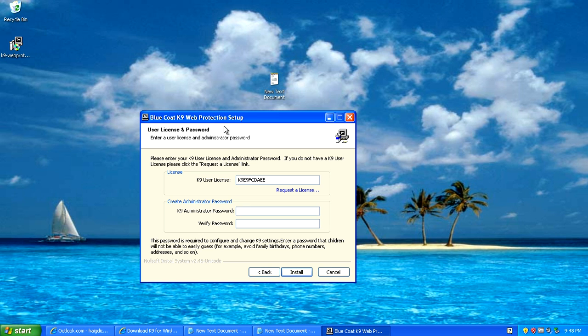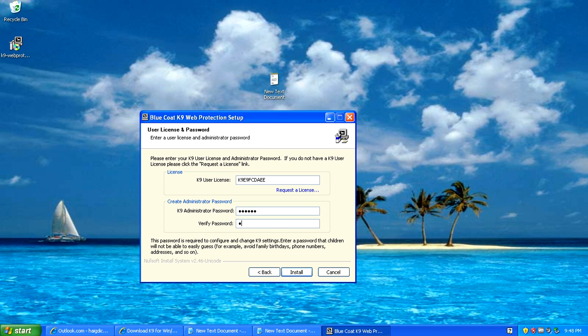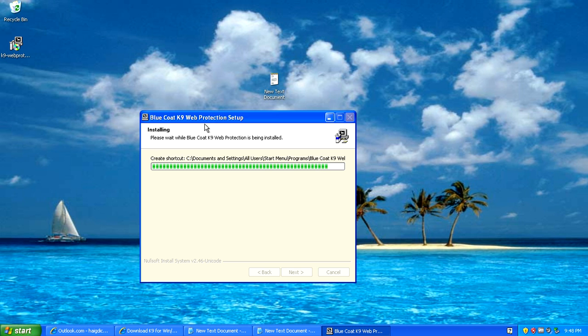You want to paste that license key in there. Then here you want to make a password to password protect the software. If you're going to be the administrator of this K9 software and you're the person that's going to be deciding what sites you want to block, you're going to have to password protect everything. So make a strong password that only you are going to remember.